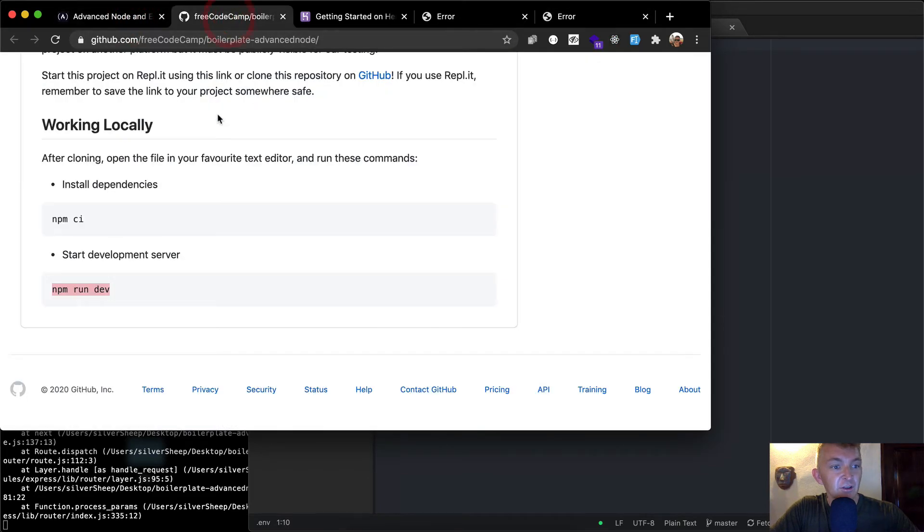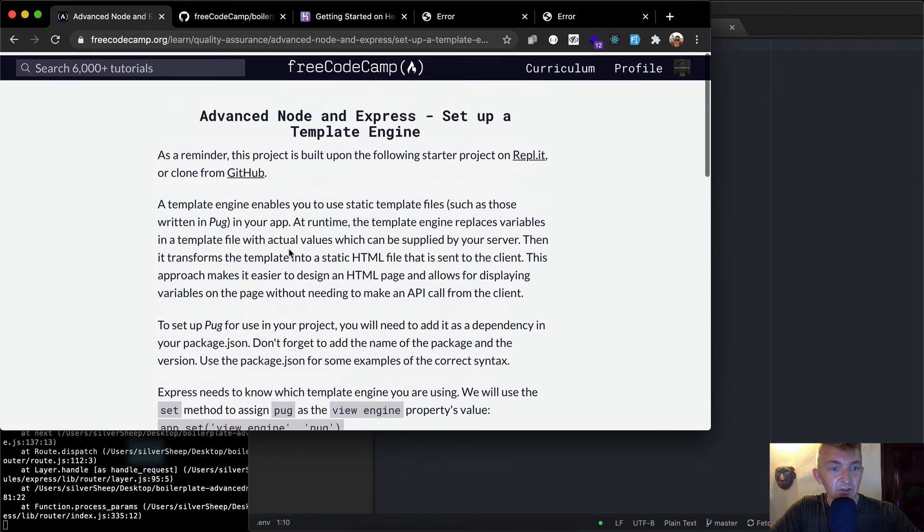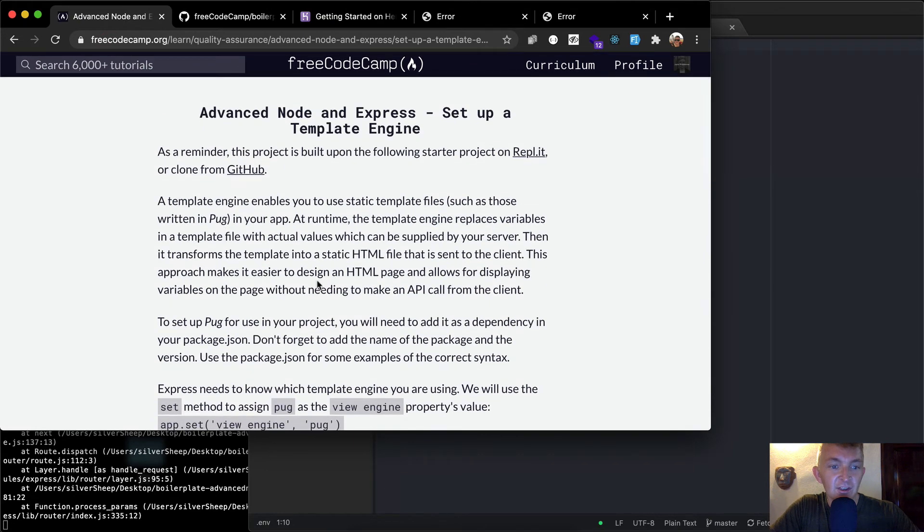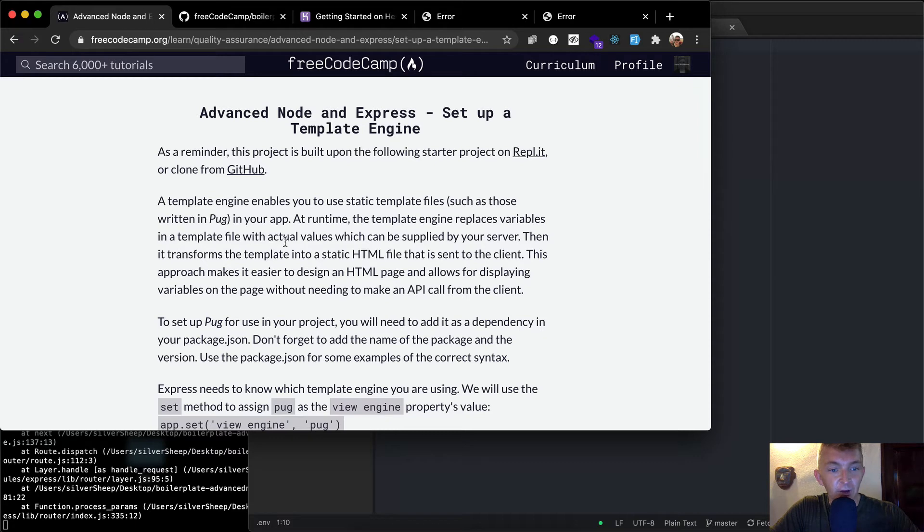Well, that's not too crazy, because I think that's our first process. So here we say, the template engine enables you to use static template files, those written in Pug in your app. At runtime, your template engine replaces variables in a temp file,